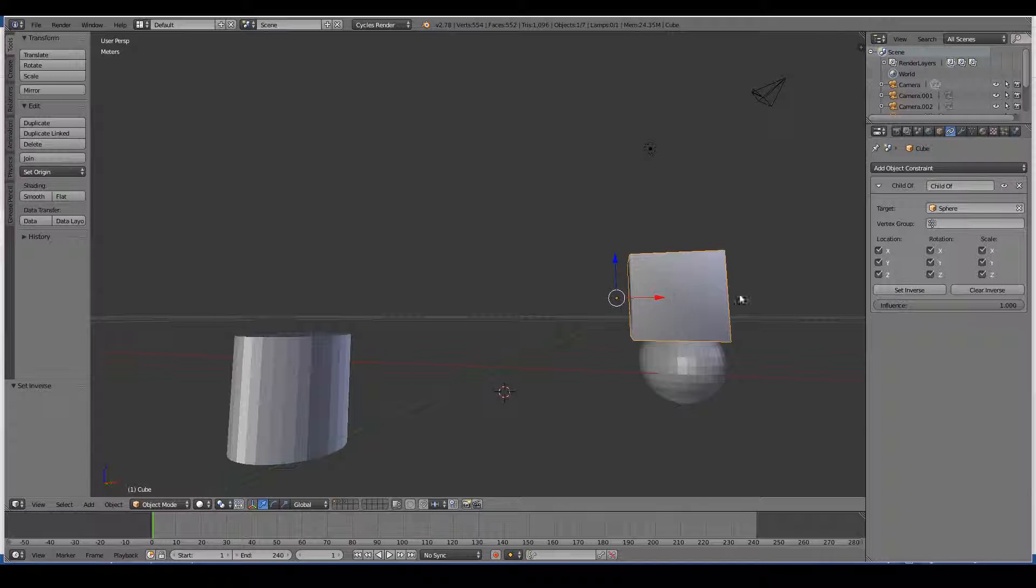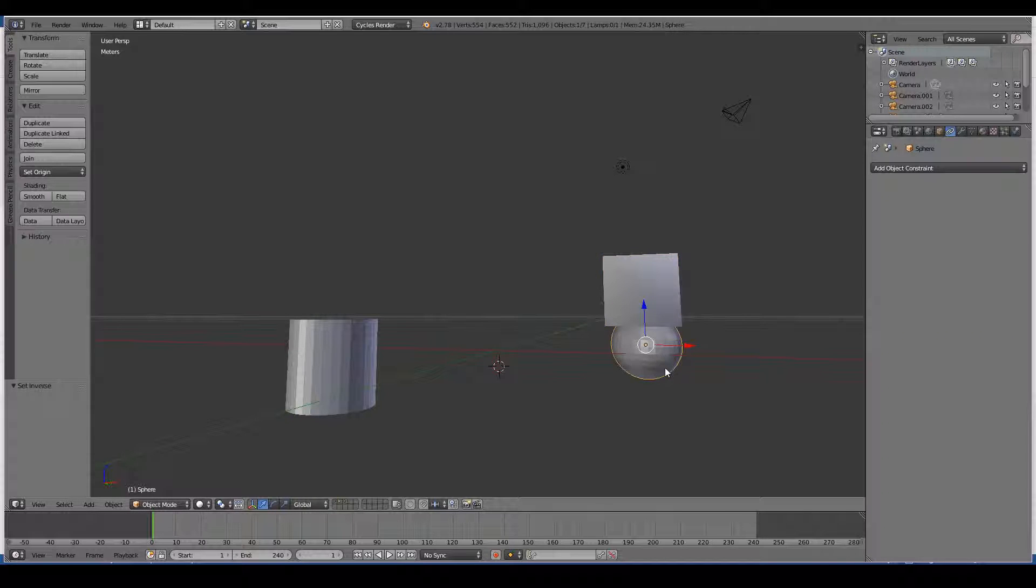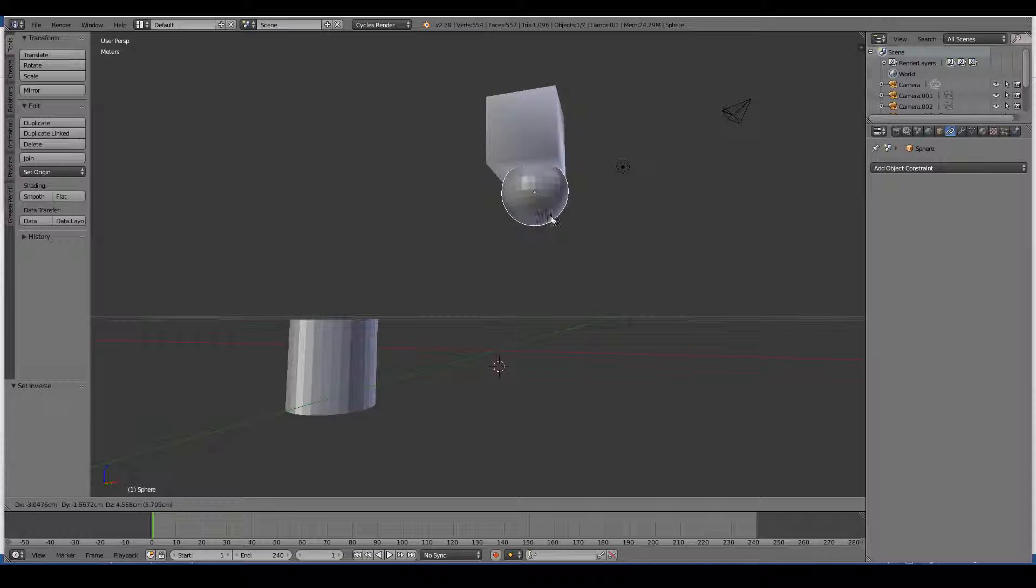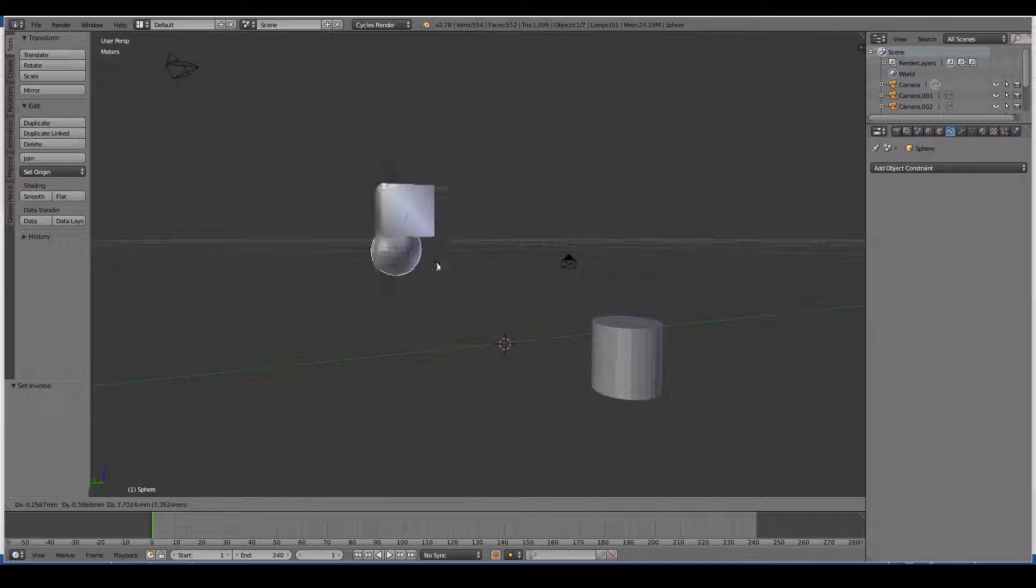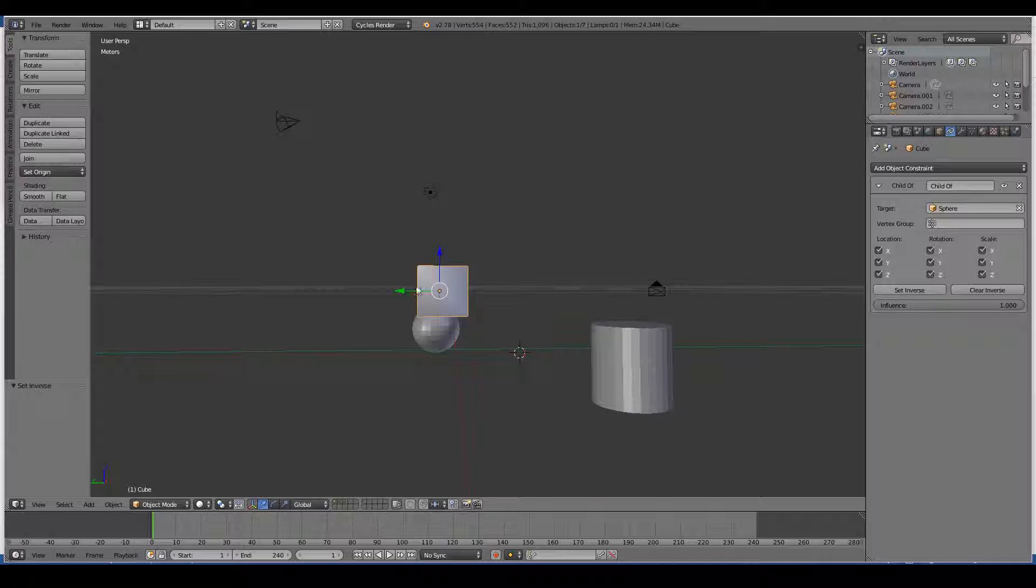So now when I move the sphere you'll notice that the cube also moves along with it. So we've successfully created a constraint. Let's move that a little bit here.